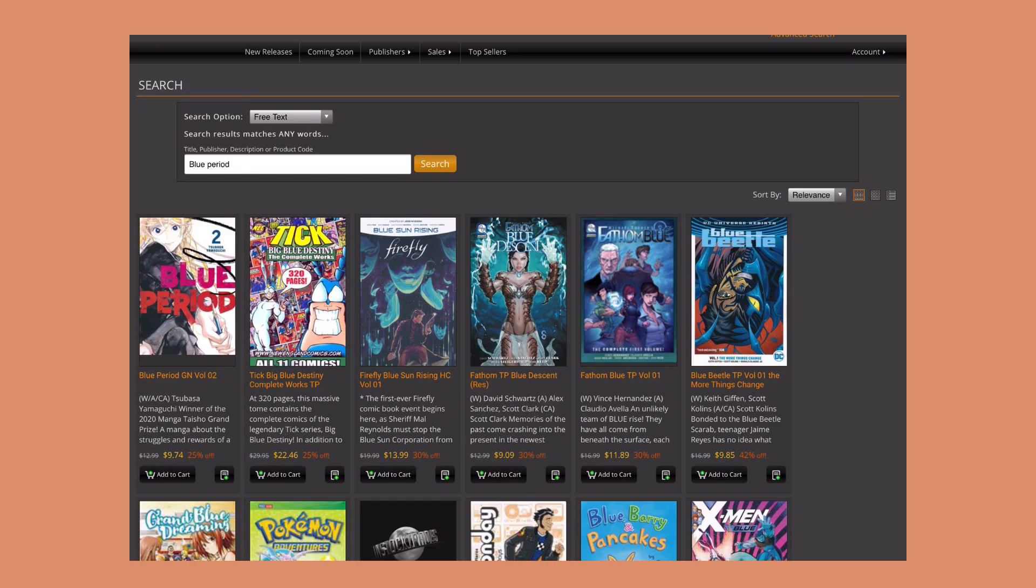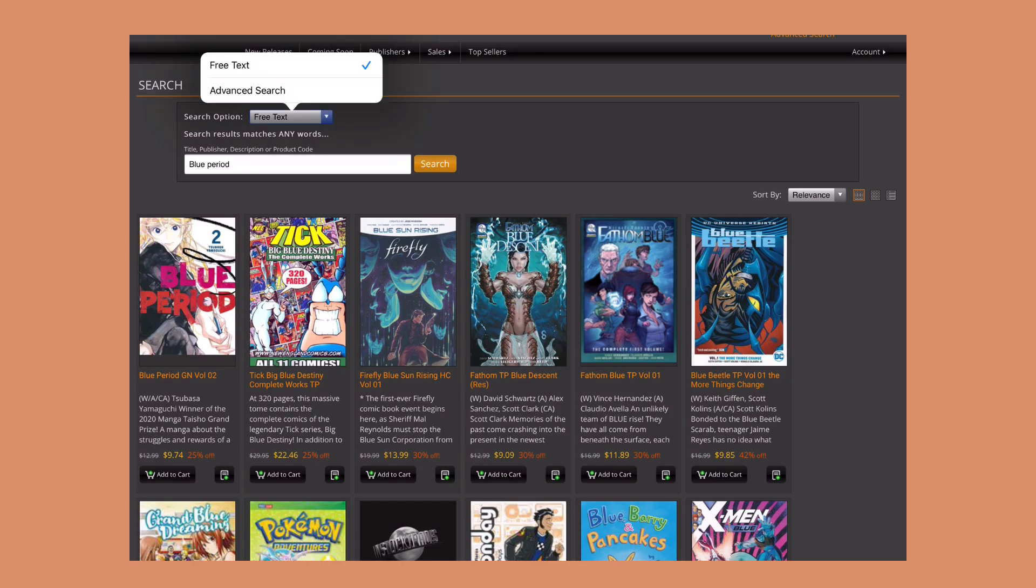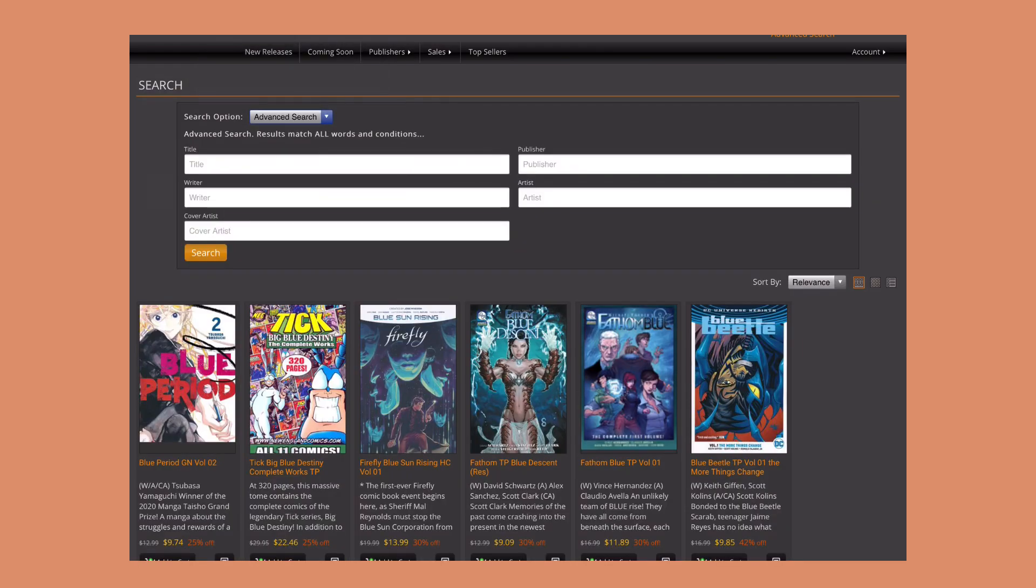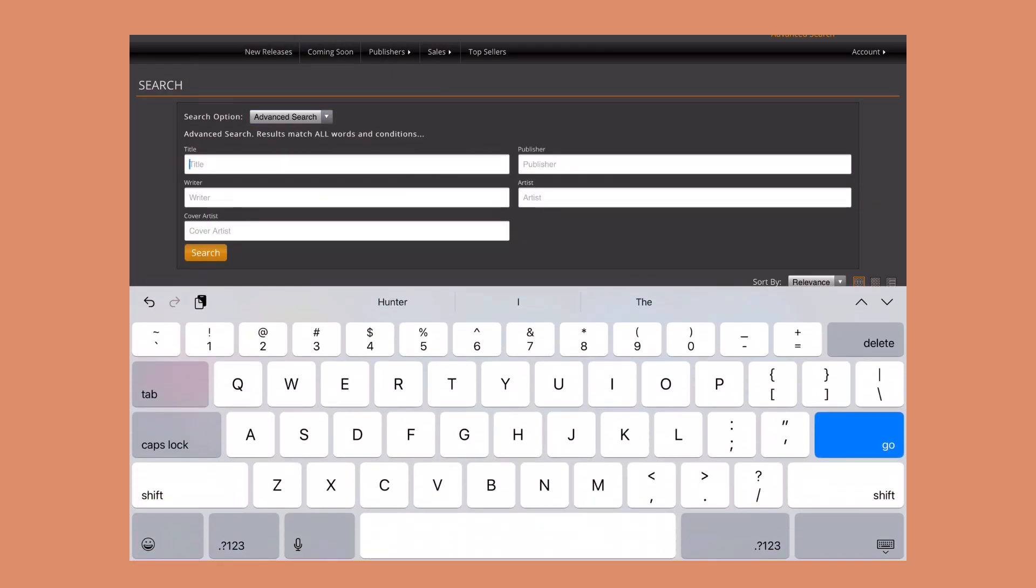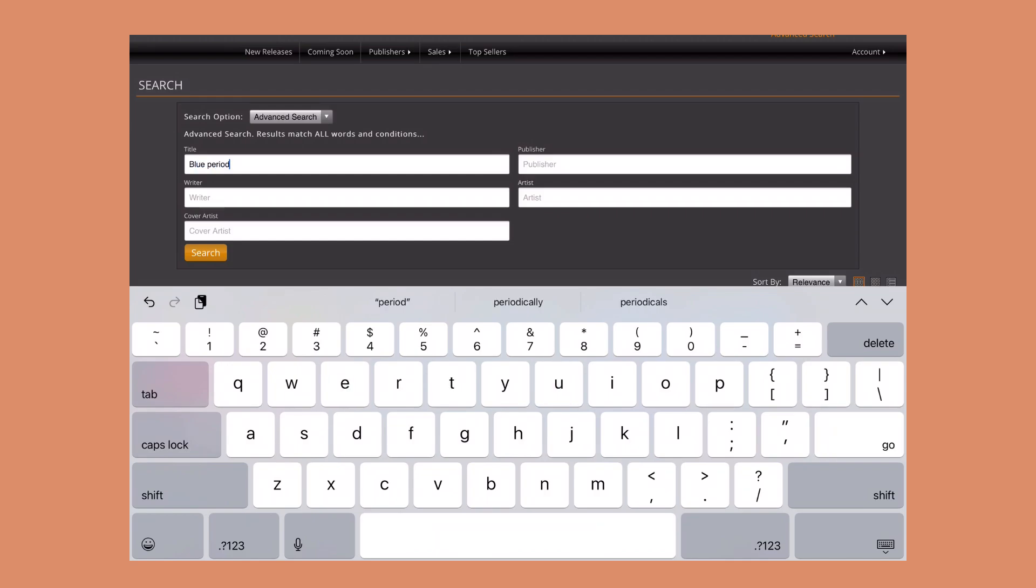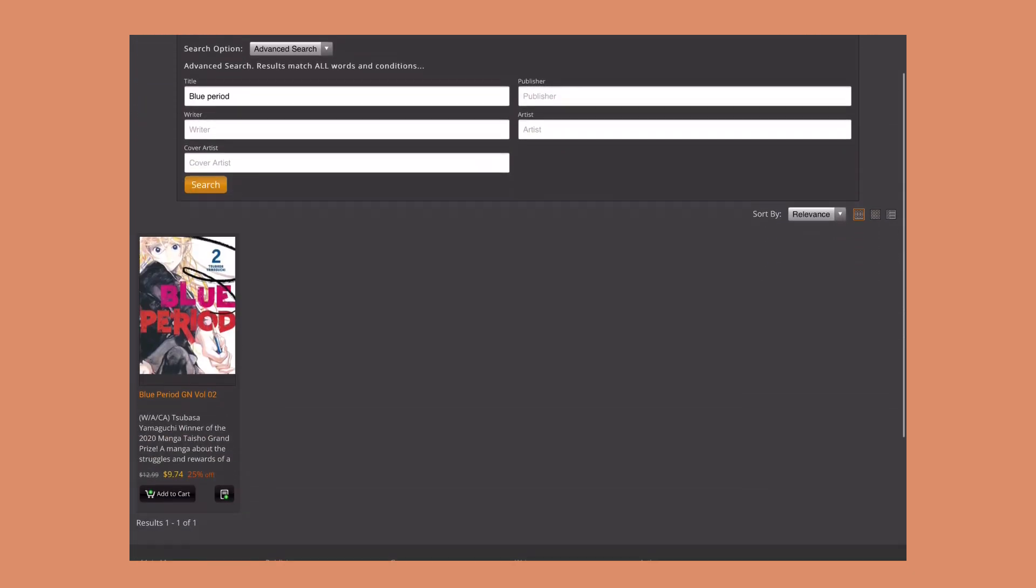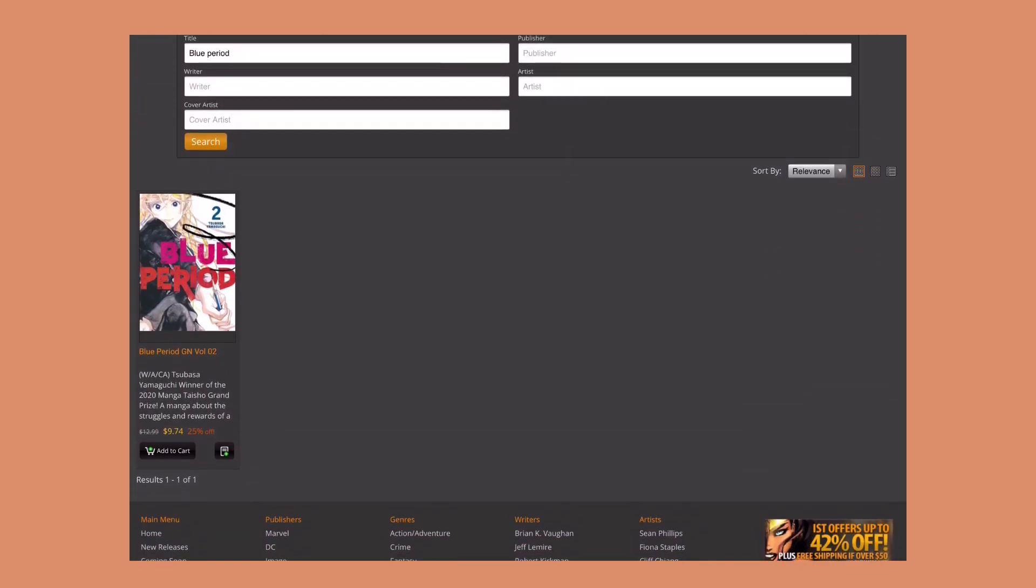I found that it's easier to search if you go to this advanced search and then type in Blue Period in the title, and you'll only get the manga. As you can see they only have volume 2, so that means they don't have volume 1 in stock, which is what I thought as well.